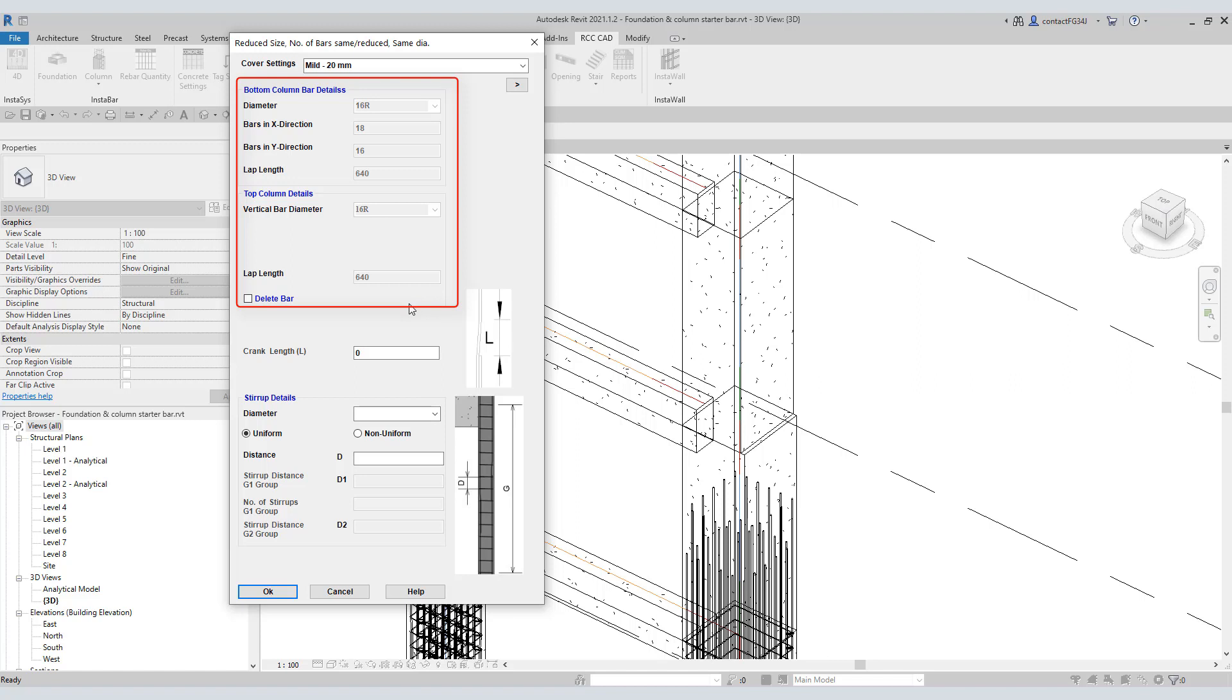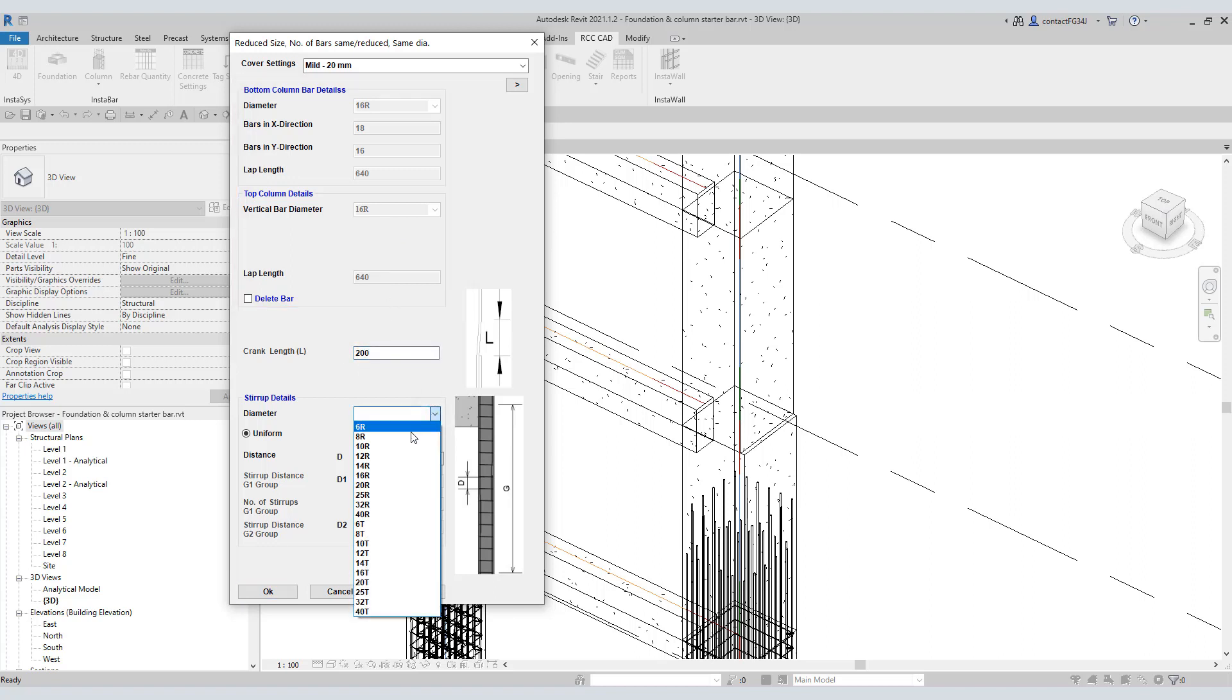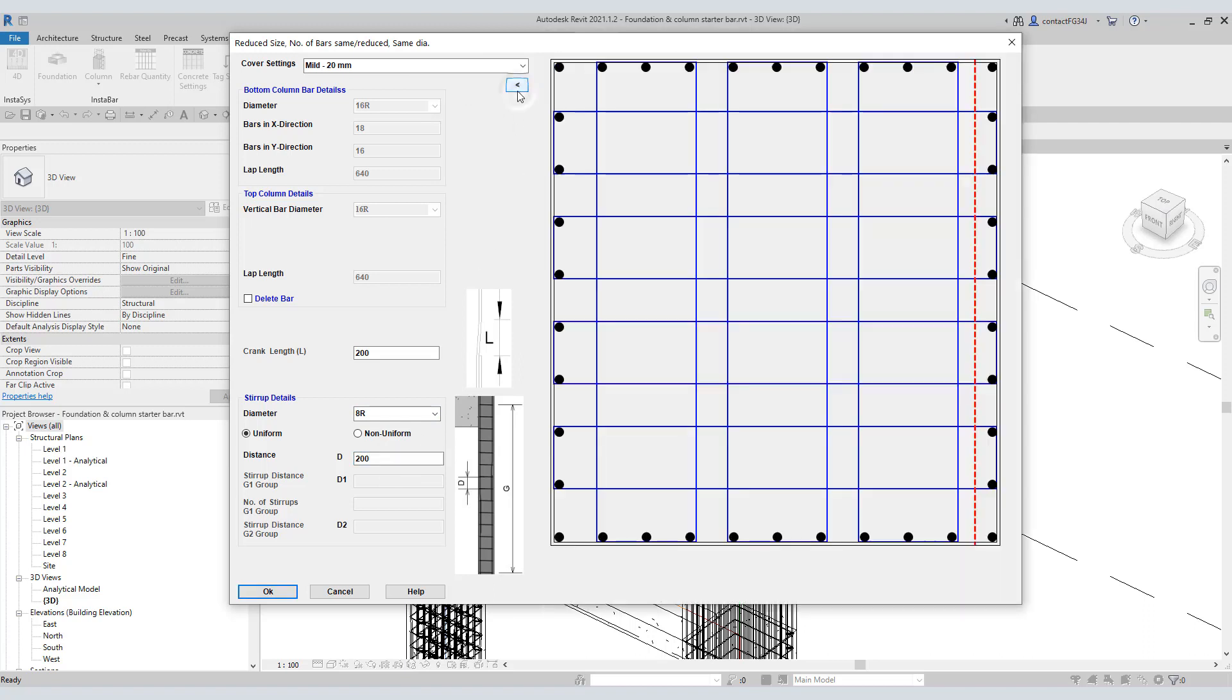The top column will have rebars of 16 and the lap length 640. Let the crank length be 200. Select stirrup diameter of 8. Set the distance between the stirrups 200. Click this arrow and open the graphic arrow. Do you see this dotted line? It shows the position of the top column.